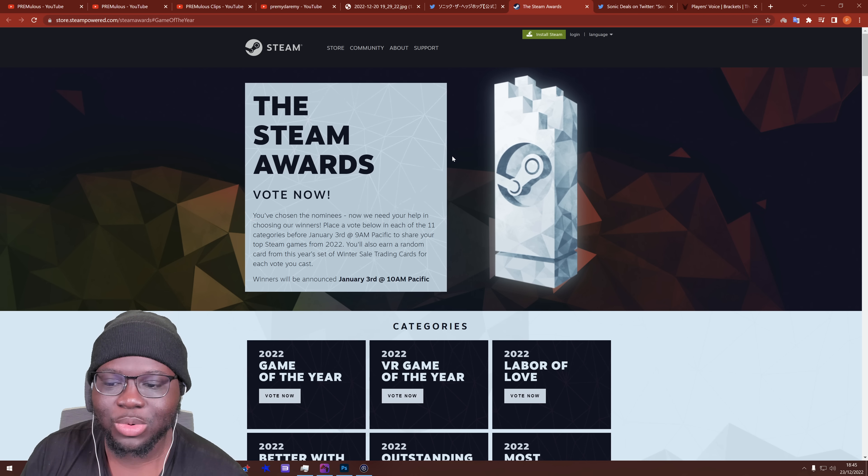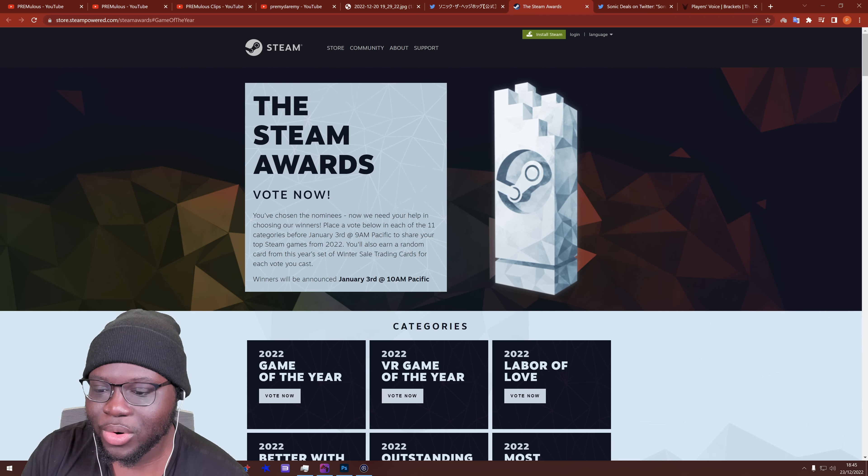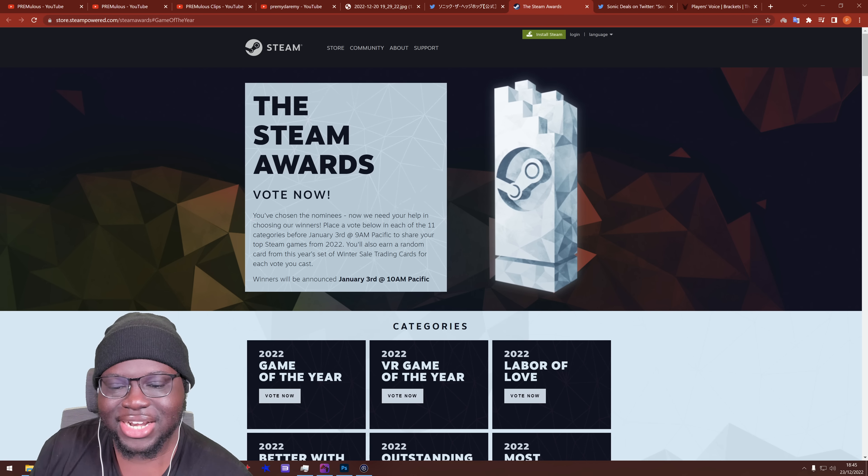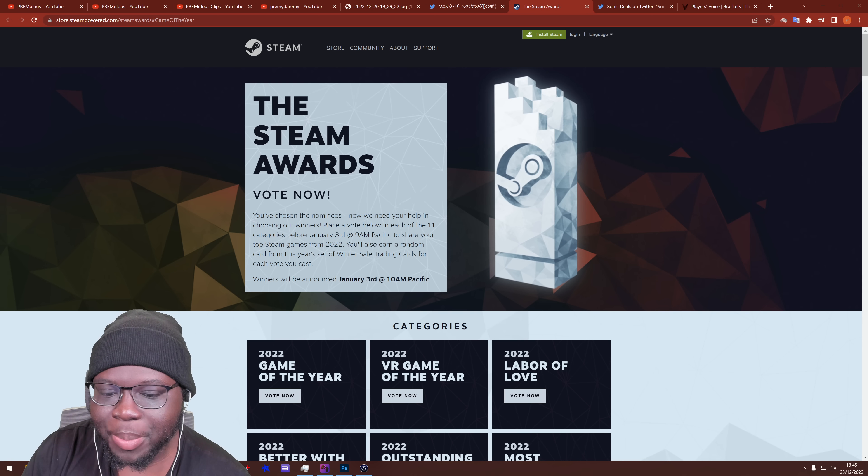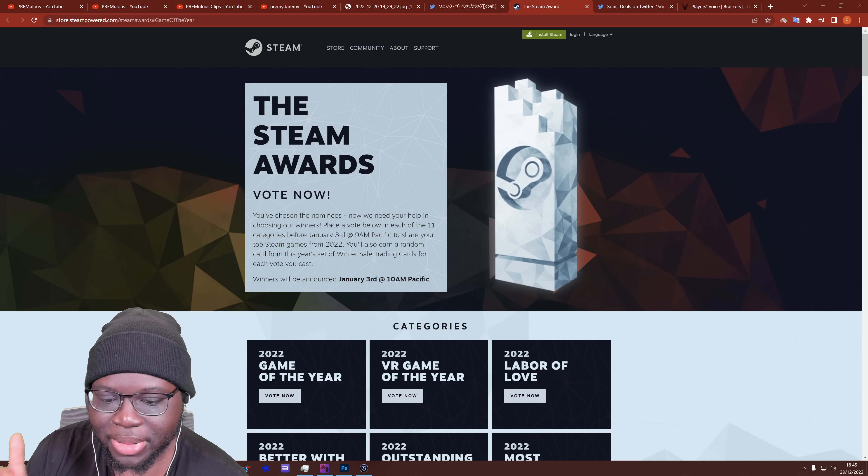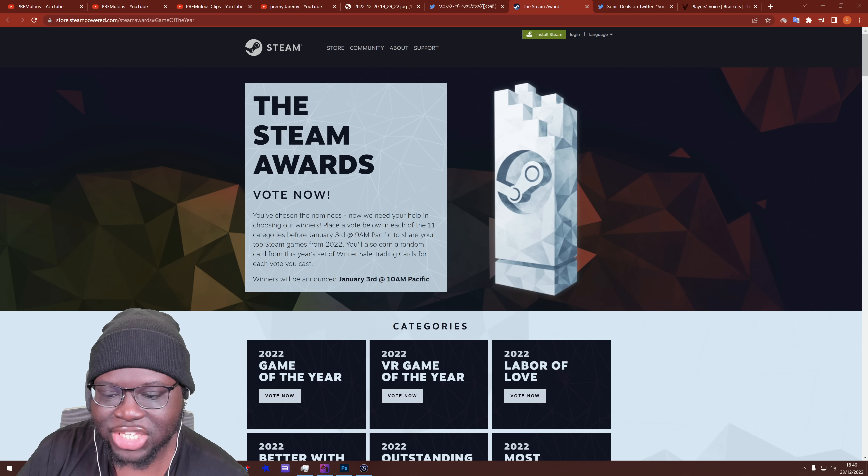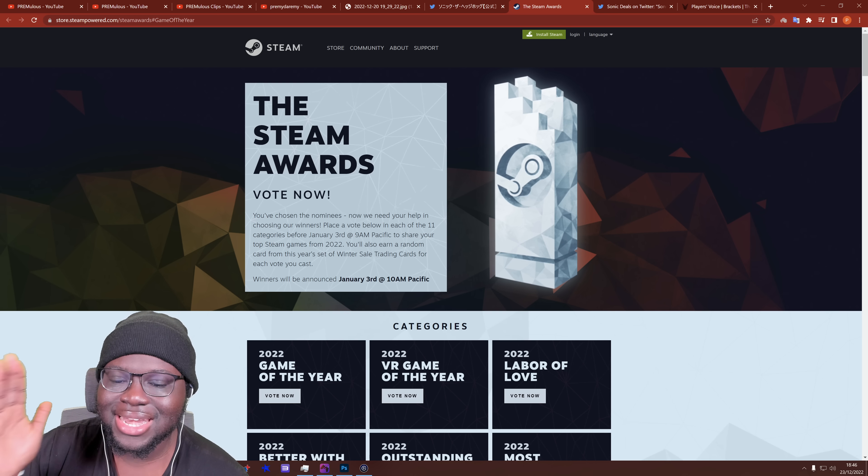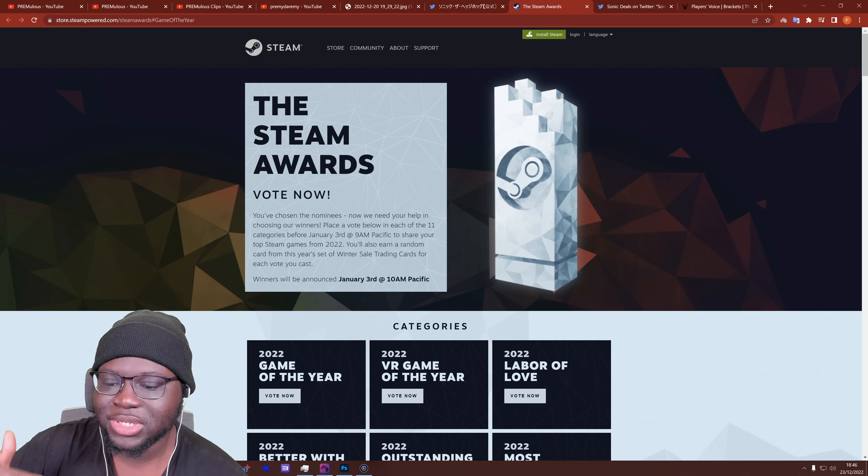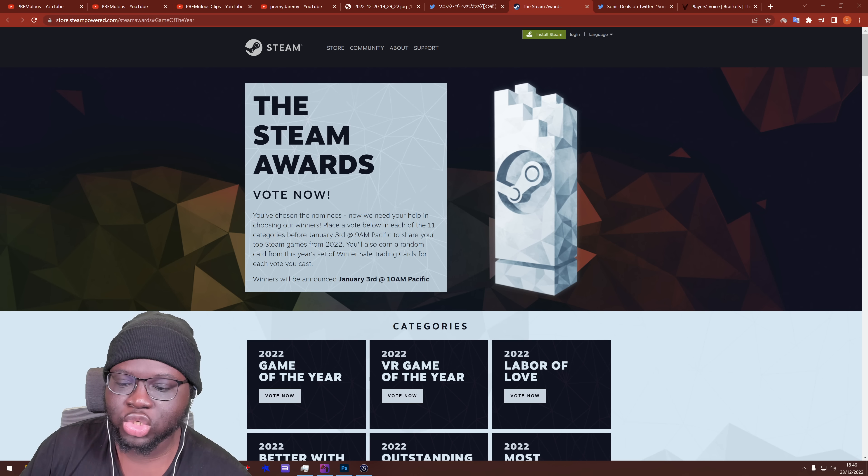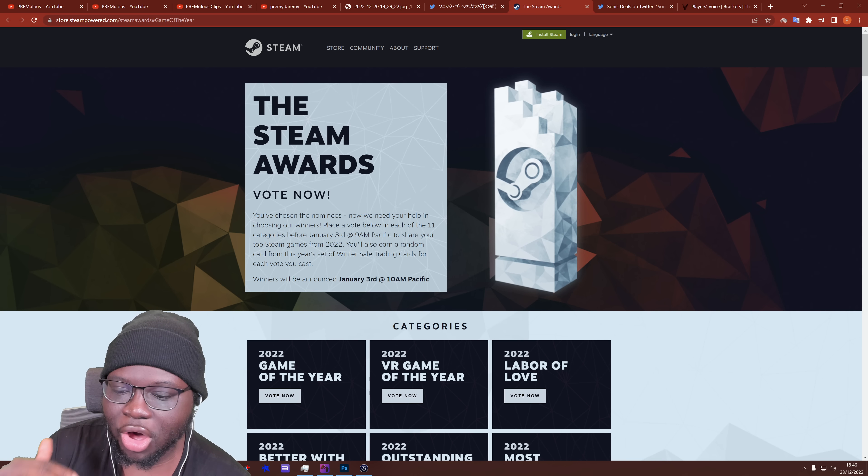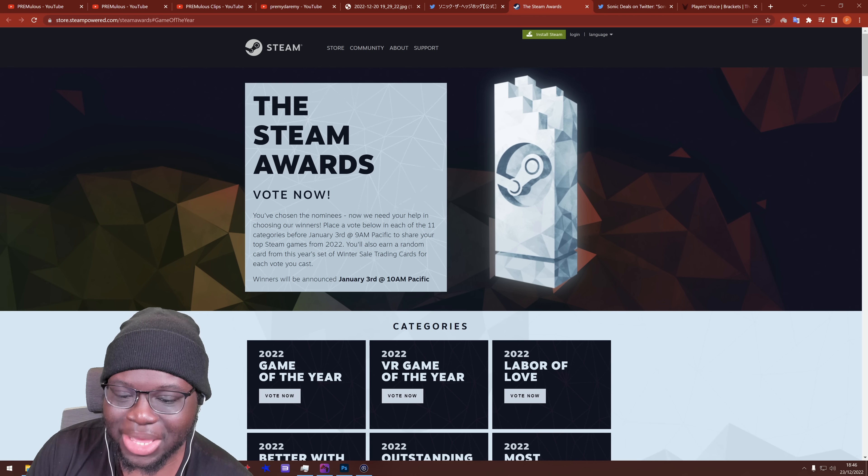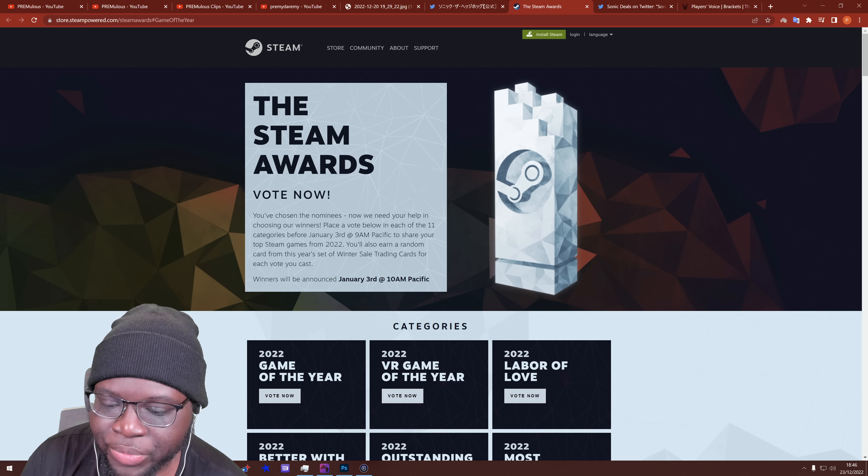So if we go to the Steam Awards page here, you can see it says vote now, you've chosen the nominees, now we need your help in choosing our winners. Place a vote below in each of the 11 categories before January the 3rd at 9am Pacific to share your top Steam games for 2022. You'll also earn a random card from this year's set of winter sale trading cards for each vote you cast.